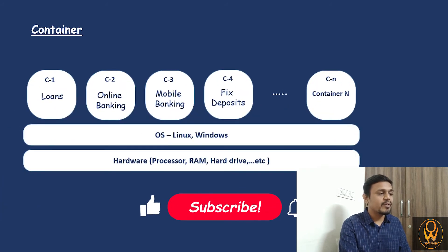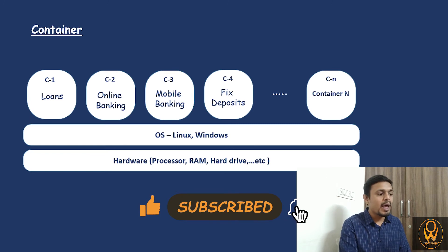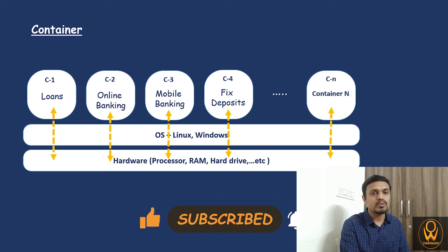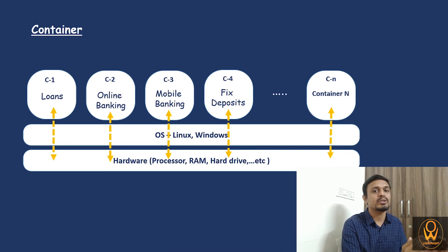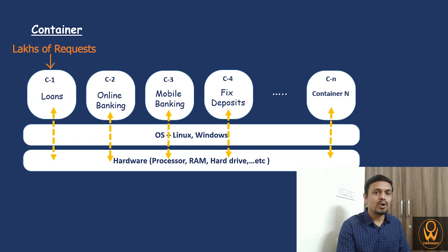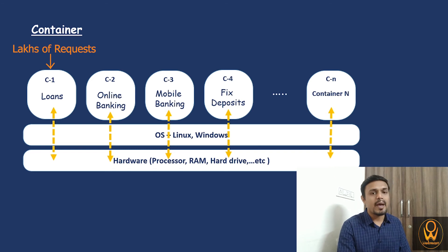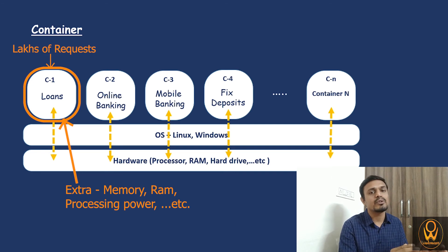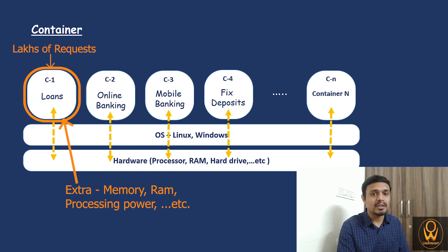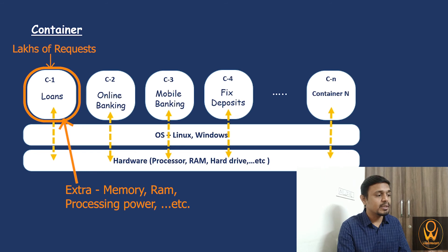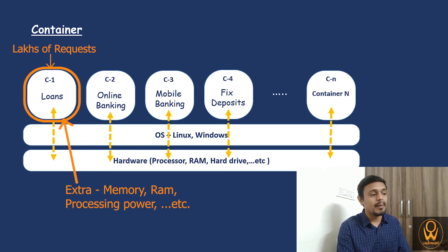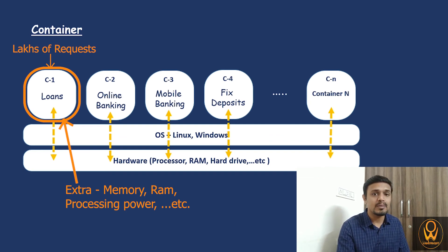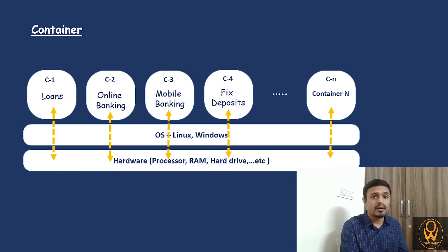Just because of this, we can classify each and every application to their individual container. And whenever they need the resources, we can assign them their own set of resources to each container. Suppose in the future, there are lakhs of customers who want to avail loans from this particular bank. This bank can assign more resources to that particular container and less to other containers. Or they can also enhance their hardware facility so that they can assign more resources or the maximum capacity to that particular container. And these things apply to all the other containers, whoever wants to utilize more resources like RAM or memory. This is the main concept of container.